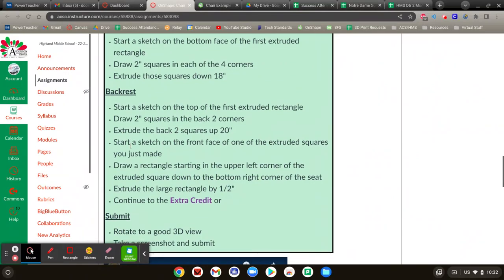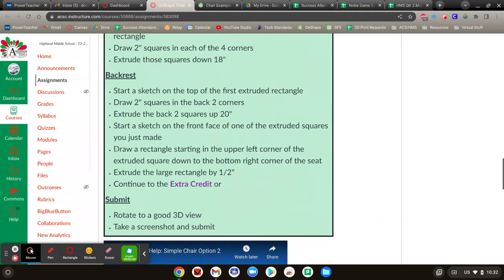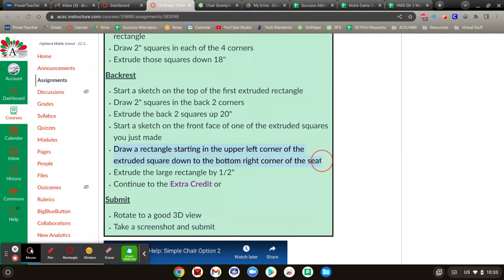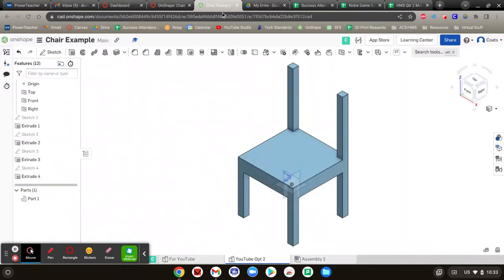Here's how we do that. It's actually pretty easy. Just don't try to give it a size because OnShape will figure it out for you. So we're going to draw a rectangle that starts in the top left, bring it down to the top right, and extrude it by a half.